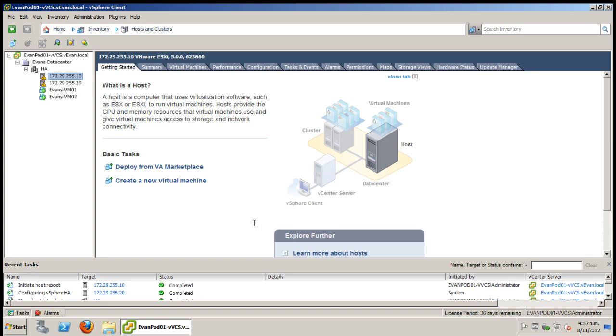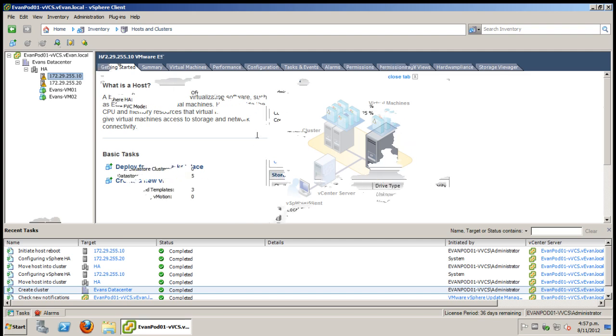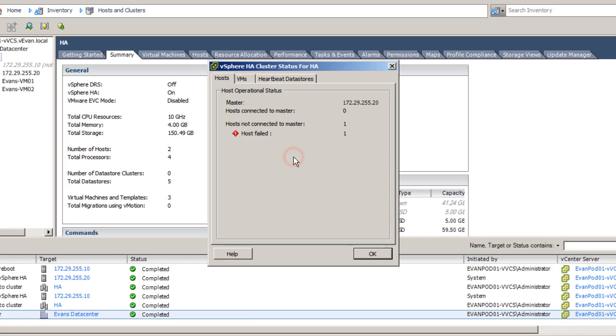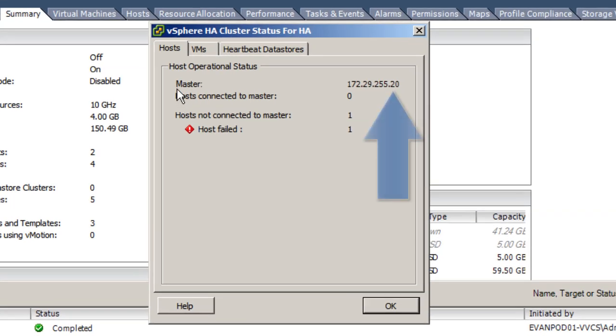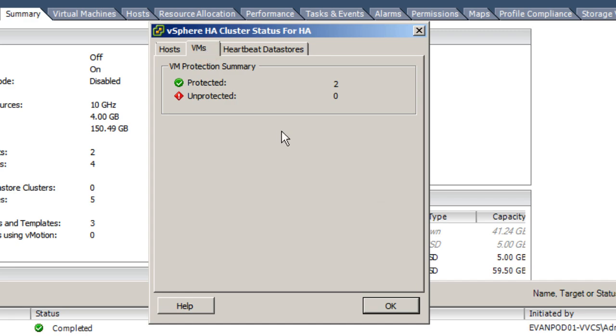Now when the old master host is back online it will now be a slave host. As you can see the new master is the .20 address and both of the VMs are still protected.